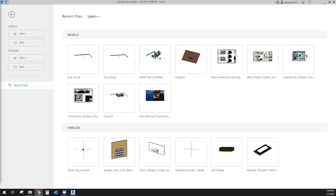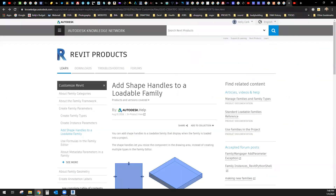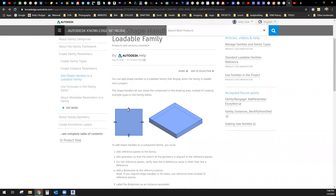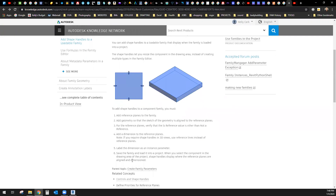What we have here is 'Revit: Add Shape Handles to a Loadable Family.' What does that mean? These little grips right here are called shape handles, and if you wanted to reshape those while you're inside of your project, you need to follow these steps in order to create this family.